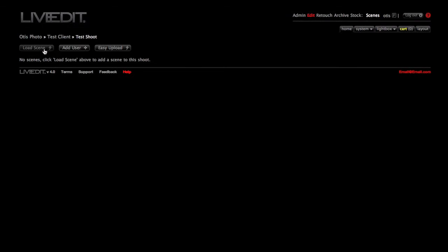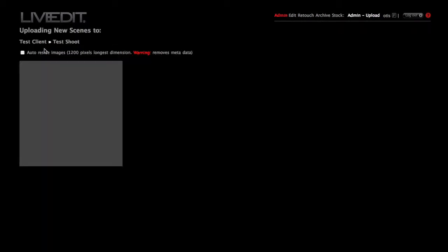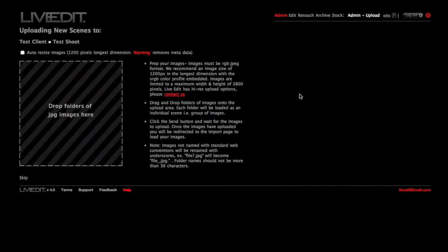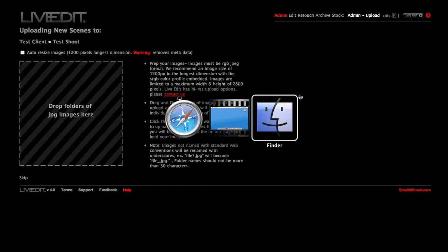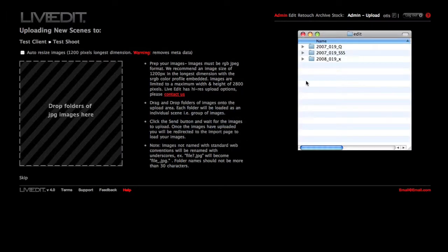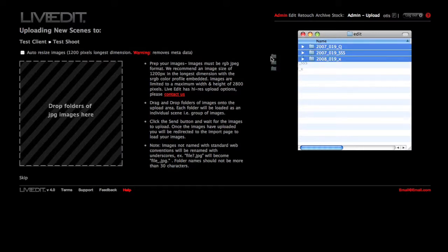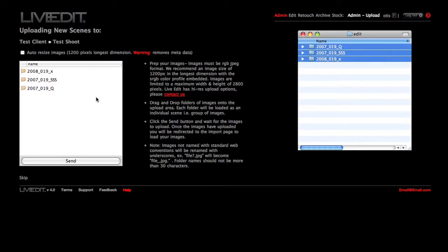Click on the Empty Shoot. Click on Load Scene and you can trust the applet. Drag and drop your folders of JPEGs where indicated. And make sure that you are not dropping nested folders. Then click Send.